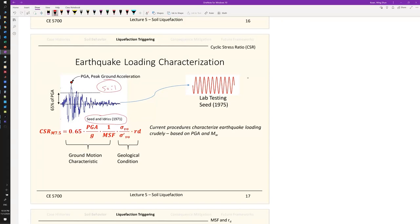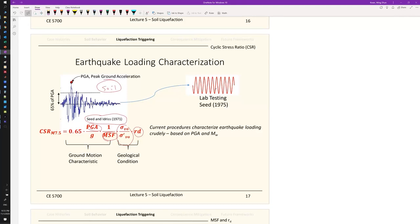We do site response analysis to find the acceleration time history at the soil ground surface. After you have that acceleration time history, you identify the maximum point and take it as the PGA. You normalize that by g, then multiply by 0.65 — derived from magnitude scaling factors — then times the total stress divided by effective stress, and multiply by a depth reduction factor. We'll talk about these in the next slide.